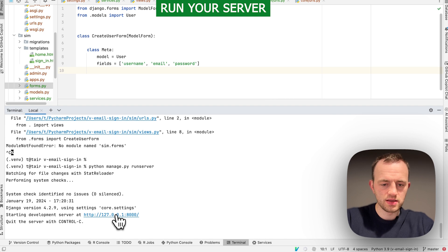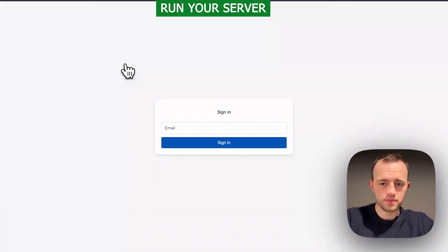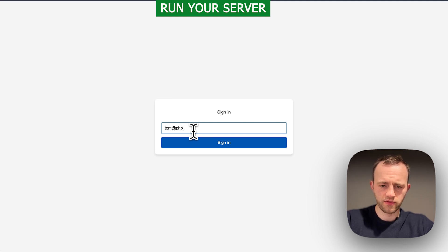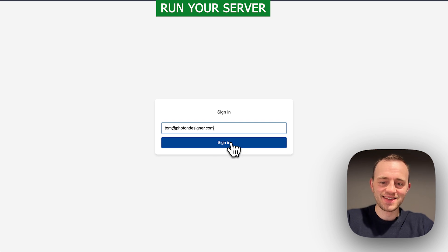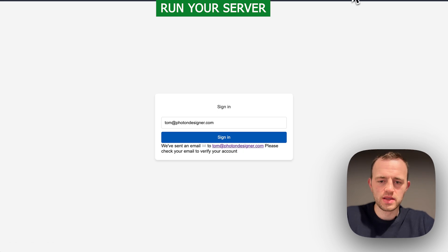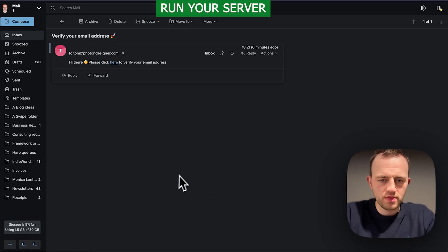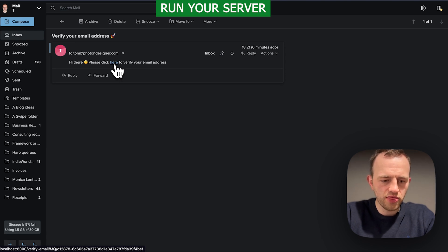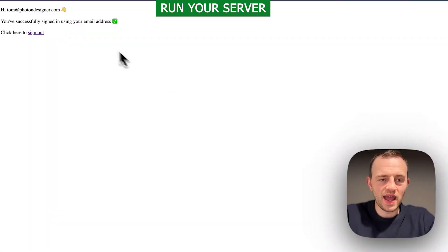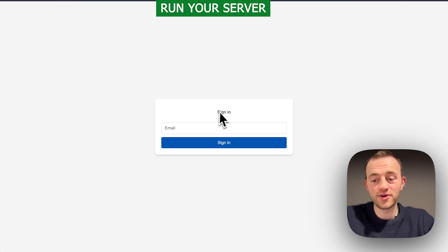Click here. It looks good. Let's enter an email here. I'll enter in tom@photondesigner.com. Click sign in and send an email to tom@photondesigner.com. I can click to go to my email. We're here and let's click on this link and you can see that localhost. You can then sign out again and we can repeat the process. Really simple to do.